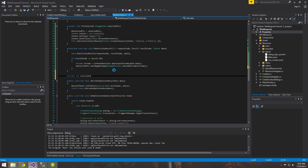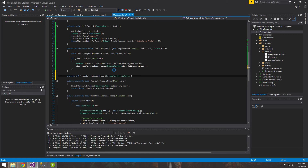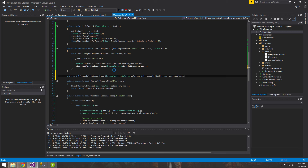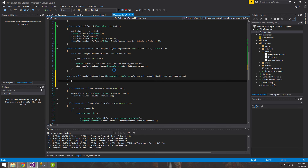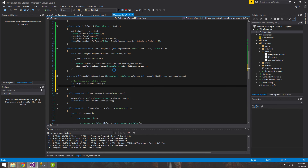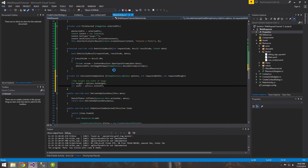We'll call it `CalculateInSampleSize`. This method will take three parameters: `options`, a `requestedWidth`, and a `requestedHeight` — specified by us, the programmer. This way we can tell it how much to scale it down. Let's grab the height and width — this is the height and width of the actual picture before it's scaled down.